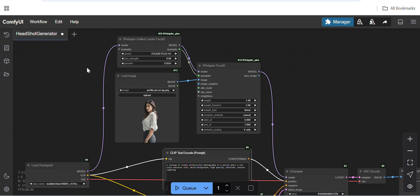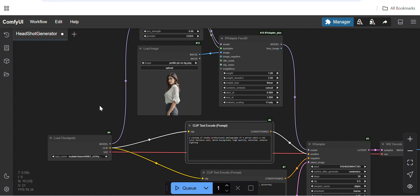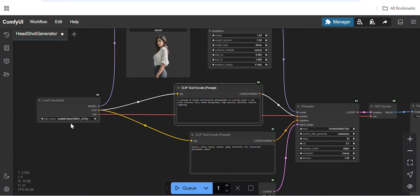Hello friends, today we will see how to generate headshots using ComfyUI and Stable Diffusion models. Here you can see this is the workflow — I found this workflow on Reddit.